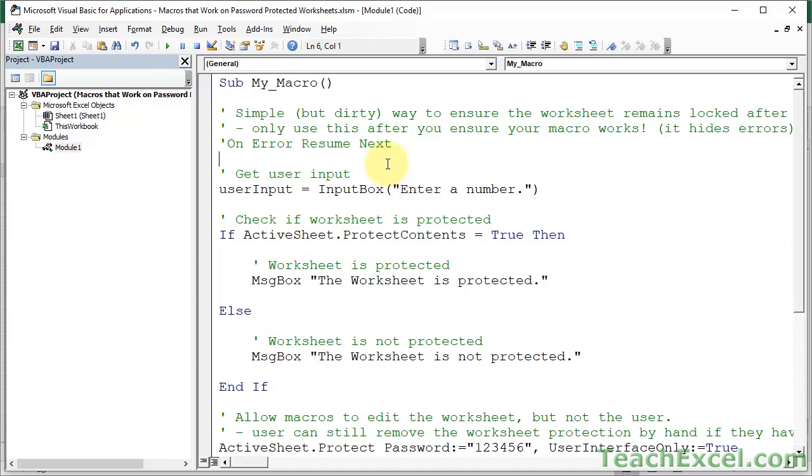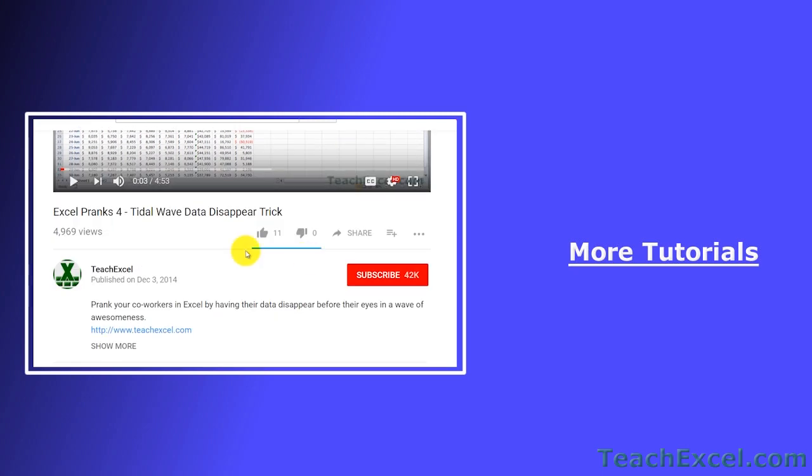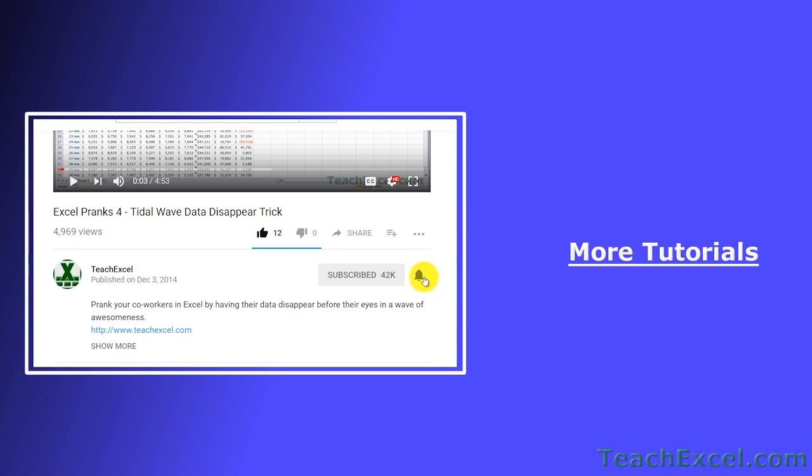And I believe that is it for this tutorial. I hope you enjoyed it. I hope you liked the tutorial. If it was helpful, don't forget to give it a thumbs up. And make sure to subscribe and accept notifications so you can see all the new tutorials.